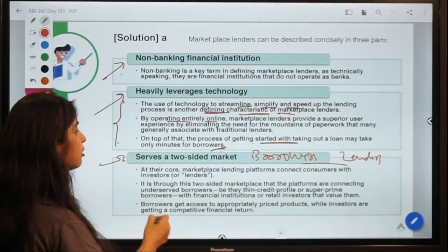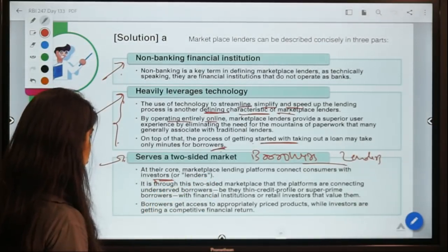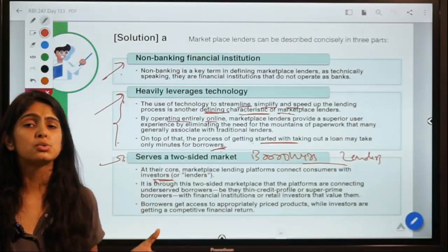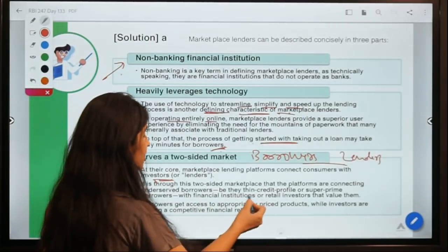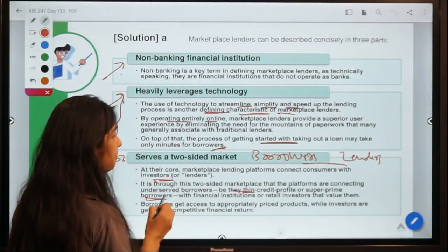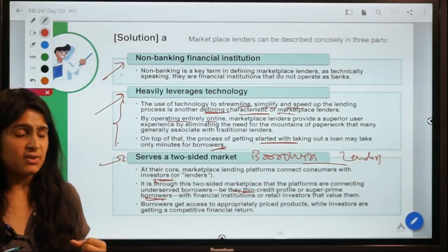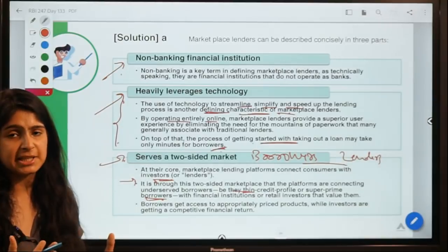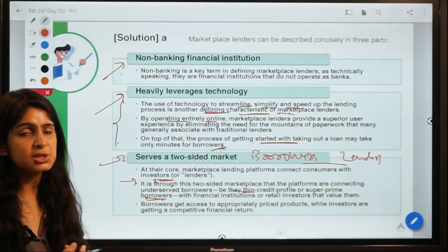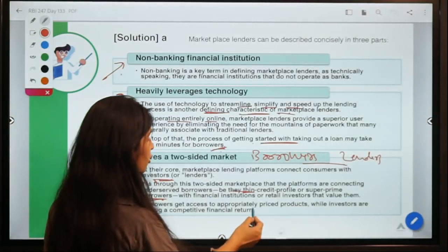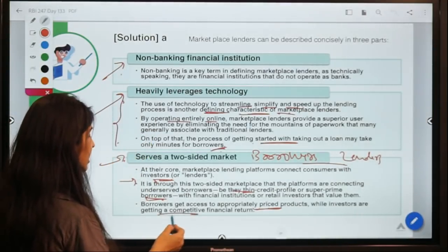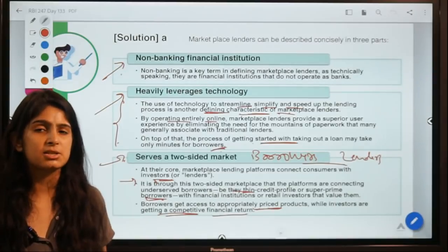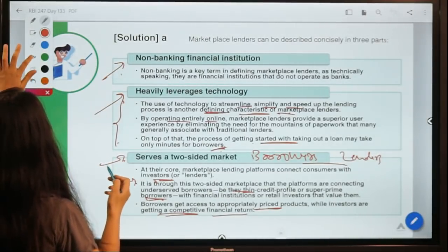Marketplace lending serves a two-sided market — catering to both borrowers and lenders by connecting them. It can also be used by borrowers with thin credit profiles or subprime borrowers who may not have access to traditional banking. Investors get a competitive financial return, partly because borrowers' credit histories are not very strong.